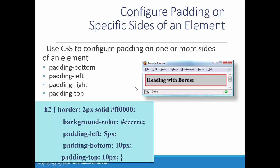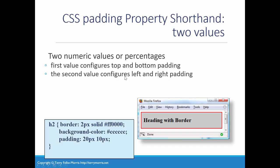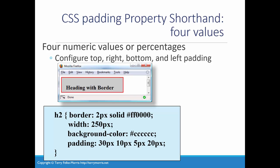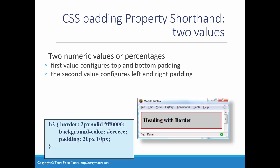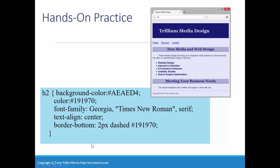You can specify top, right, bottom, and left — like a clock. If you only have two numbers, the first is for top and bottom and the second for left and right. If all four are different, you must put them all in. You can also use longhand: padding-top, padding-left, padding-right, padding-bottom, if you prefer.